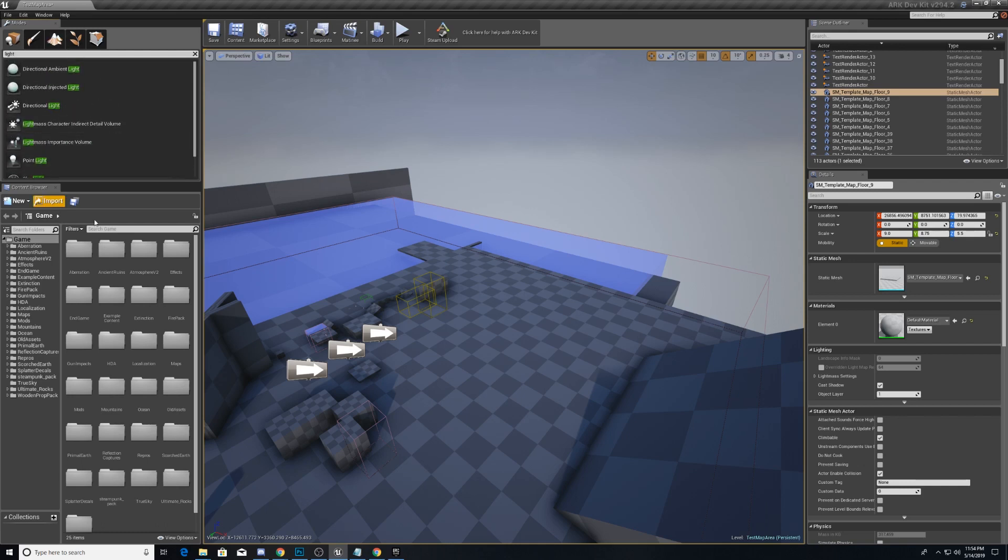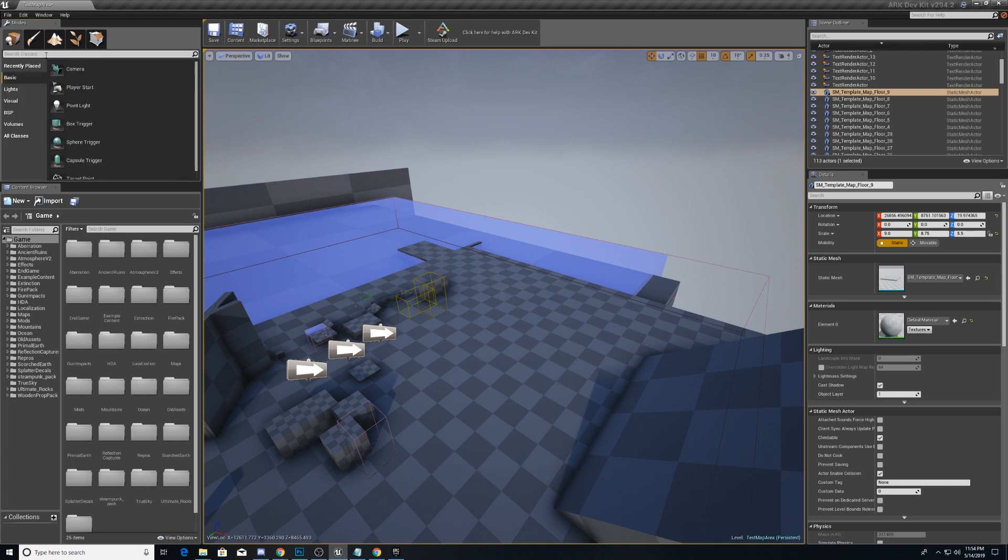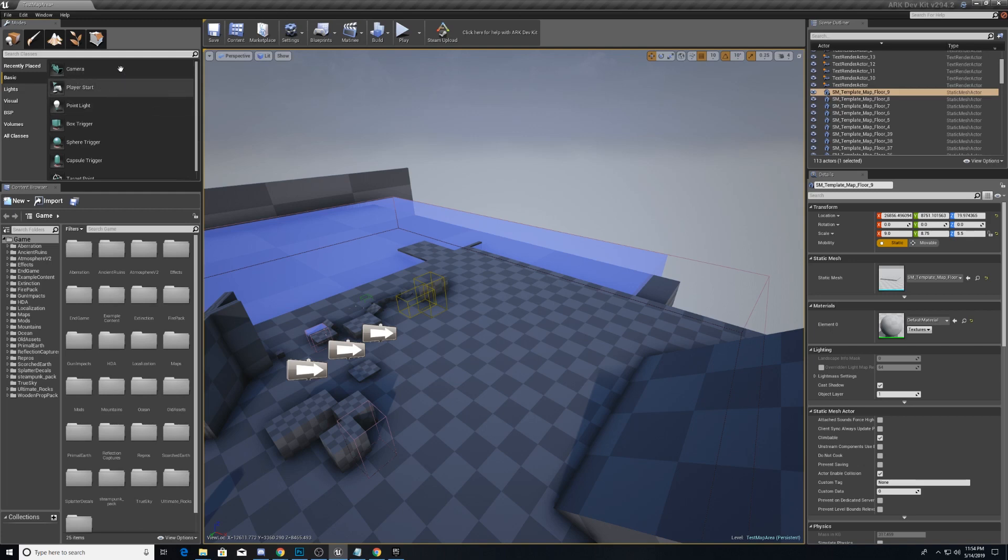This is in the standard Unreal Engine build. But we will be using things from this in conjunction with things from our Content Browser to make our map in Arc.